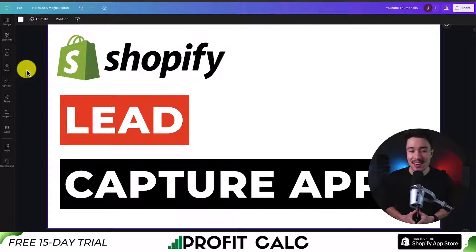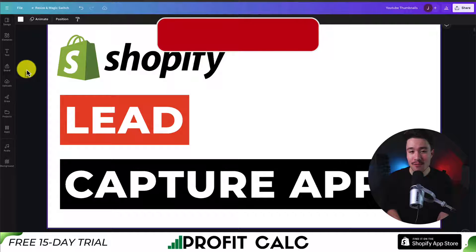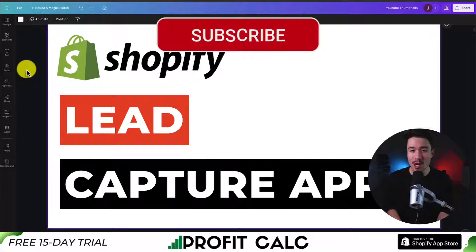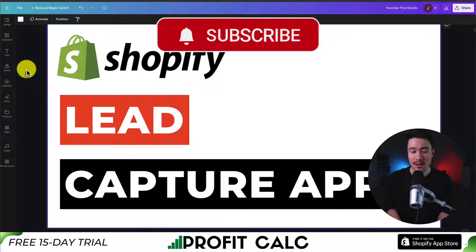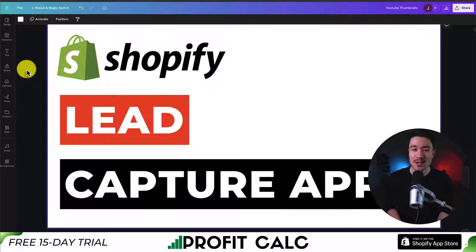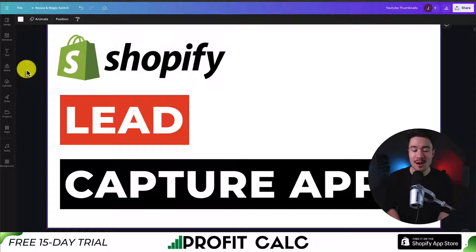So this is going to conclude the video on the top lead capture apps available for your Shopify store. If this video helped at all, I would love it if you smash that like and subscribe button below. If you have any questions, leave a comment — thank you so much for watching and I'll see you in the next video.